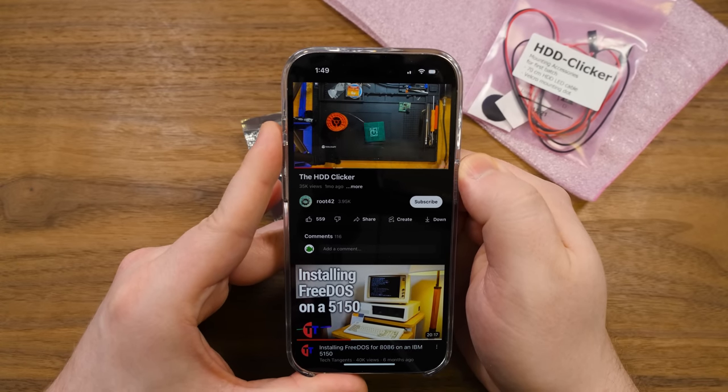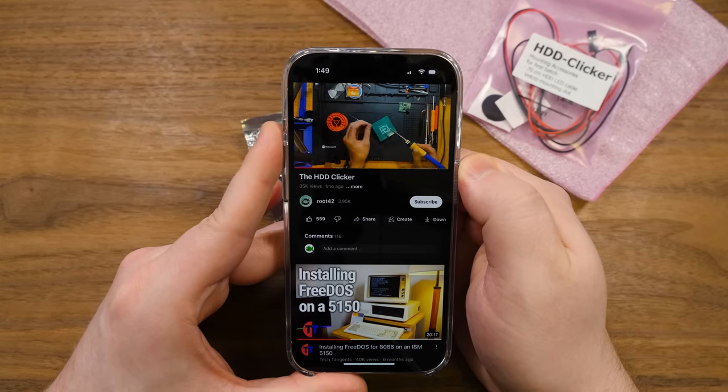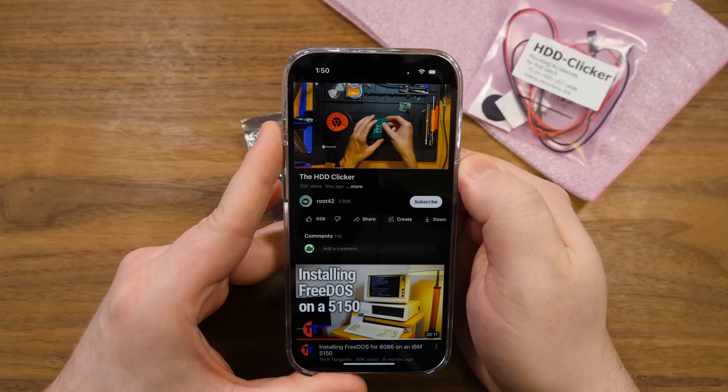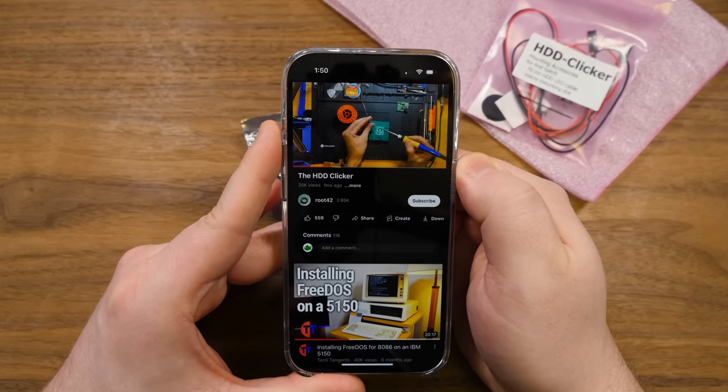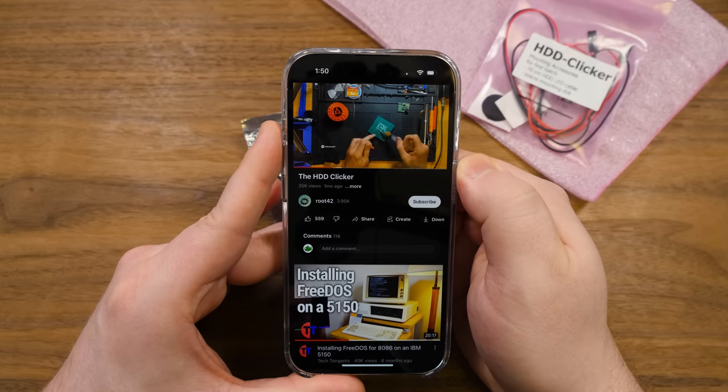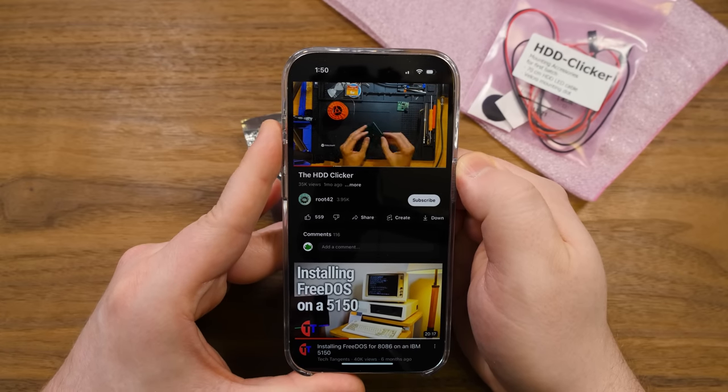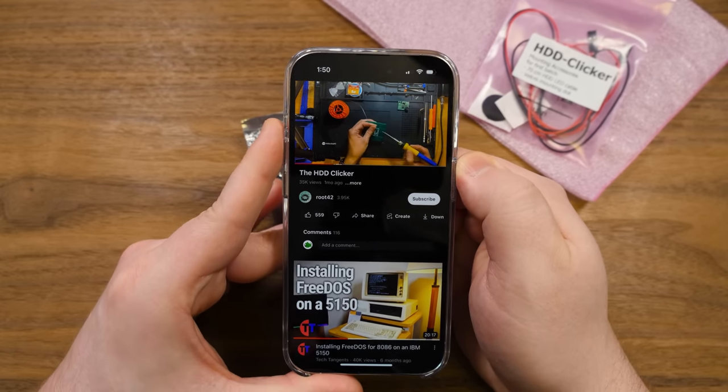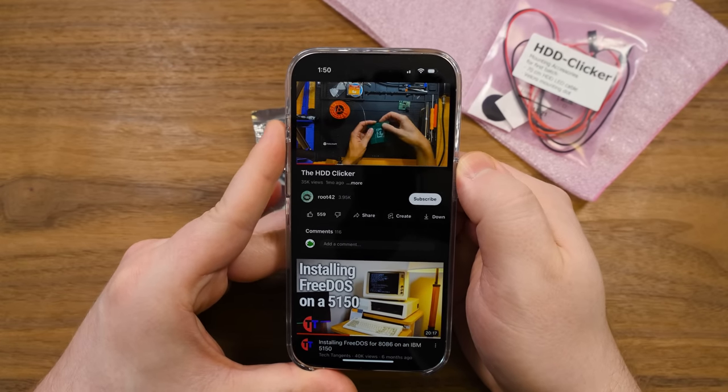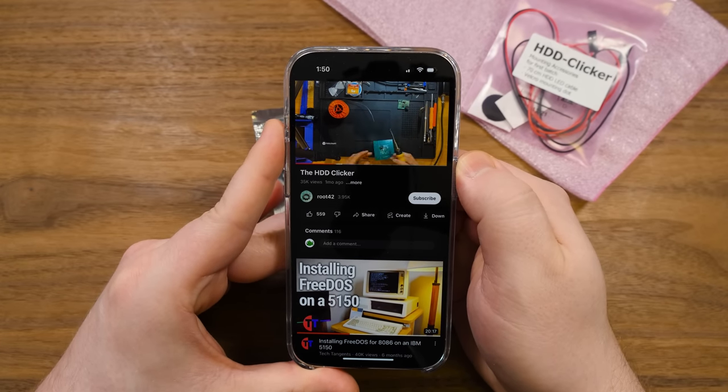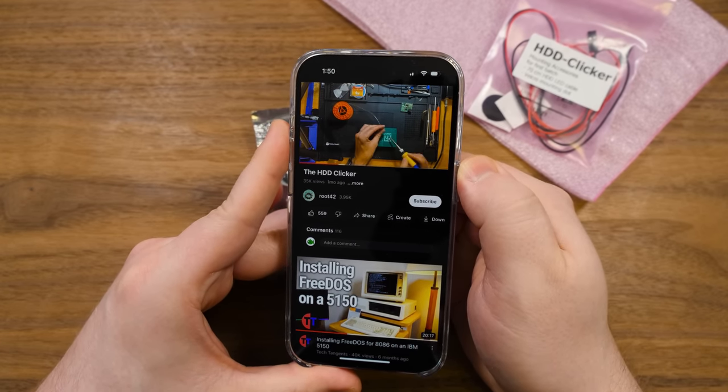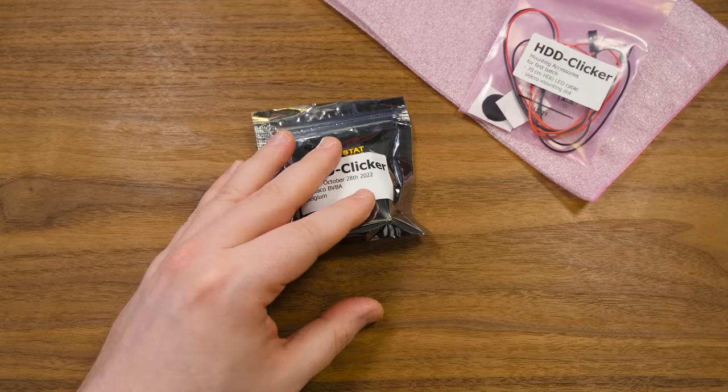They put together this project, the HDD clicker, to add hard disk sounds back to compact flash, SD card, SSD, any kind of solid-state non-spinny hard disk solution that you'd get on retro PCs. Because those things are silent now, you don't get any of that clicky noise, the good kind.